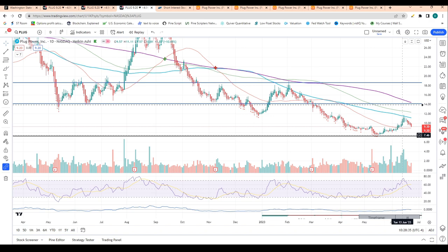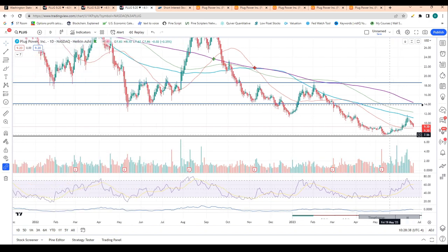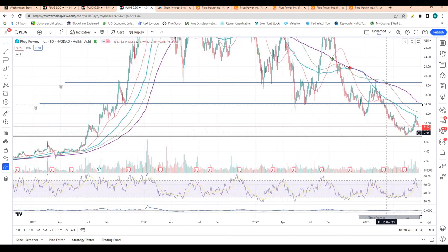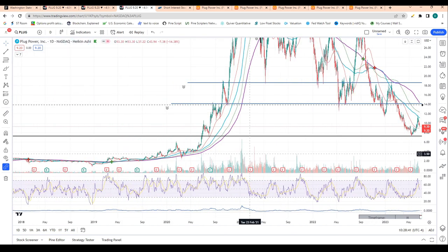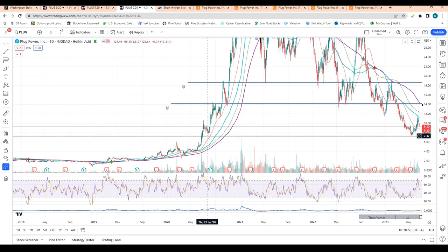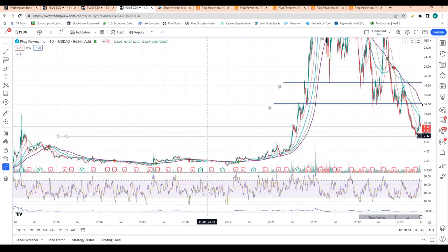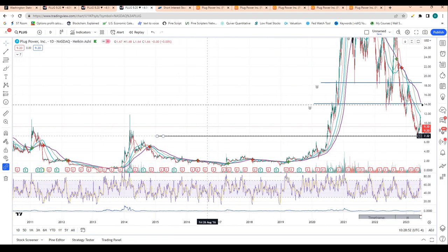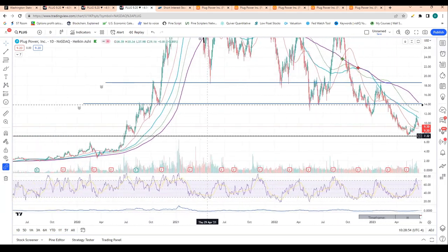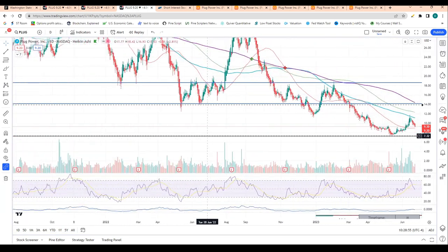The next major level of support, and I do think from a technical standpoint this is a pretty good buy zone, is at about $7.50. This is where shares had bottomed out in May and also where shares had bottomed out in August of 2020.